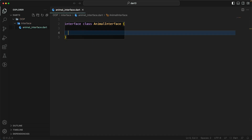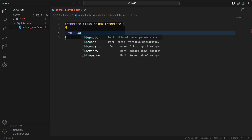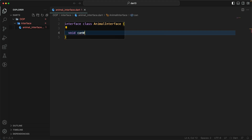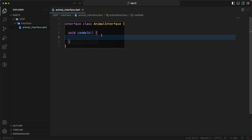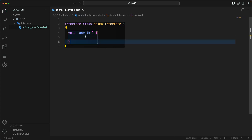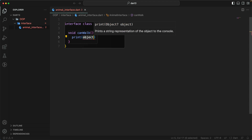Now we can add some functionality. Let's add a method — we'll call it 'canWalk'. If I try to create an abstract function inside the interface, it doesn't allow it. The interface is just like a class — it needs a function with a body. If you use the interface keyword, your function must have an implementation.